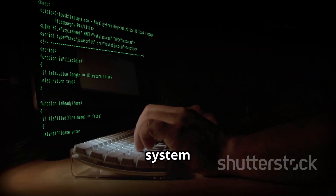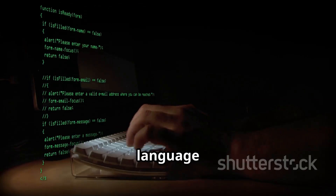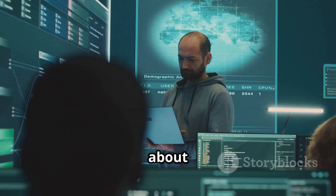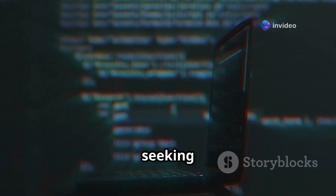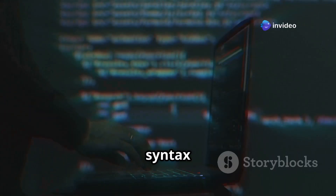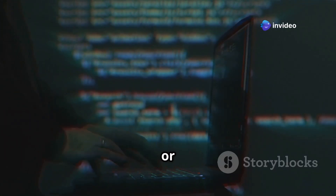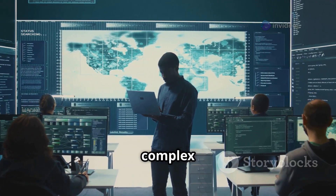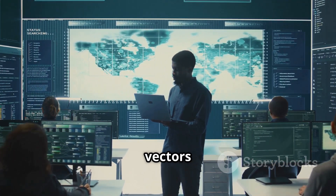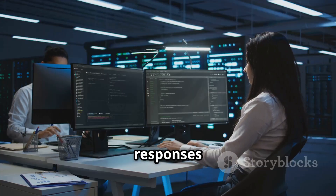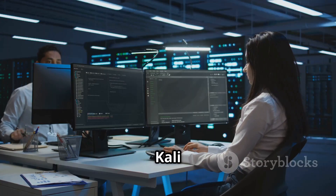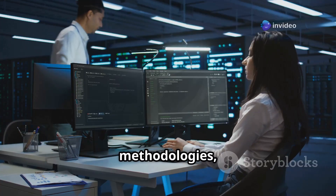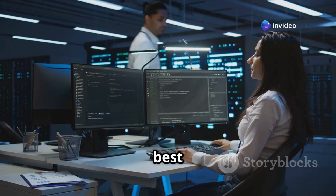The system works by processing natural language inputs from users — whether they're asking about specific vulnerabilities, seeking command syntax for tools like Metasploit or Nmap, or requesting explanations of complex attack vectors — and generating human-like responses that incorporate relevant Kali Linux tools, suggested methodologies, and security best practices.